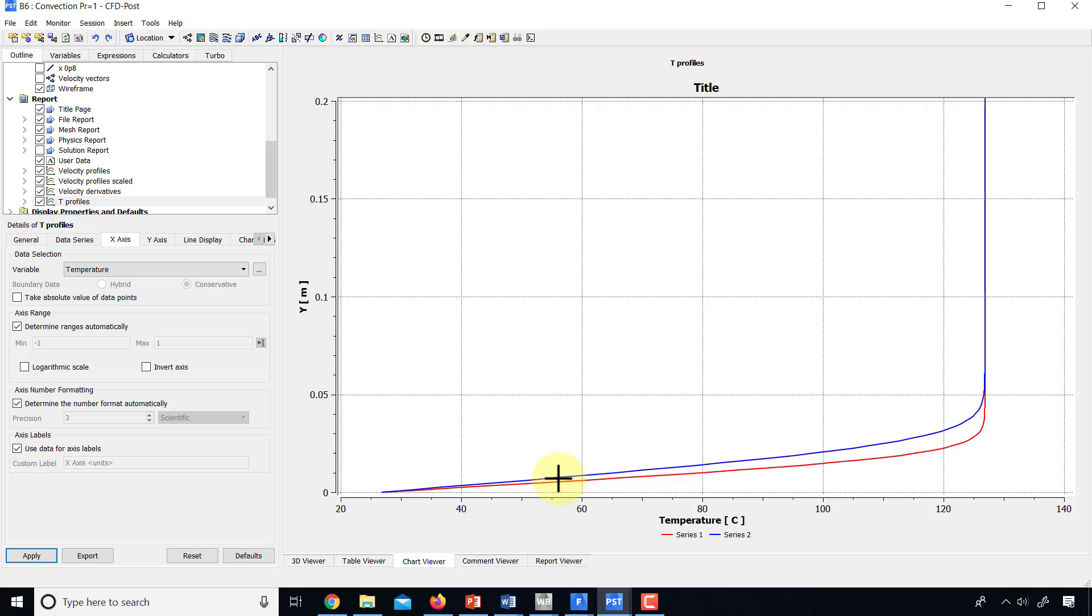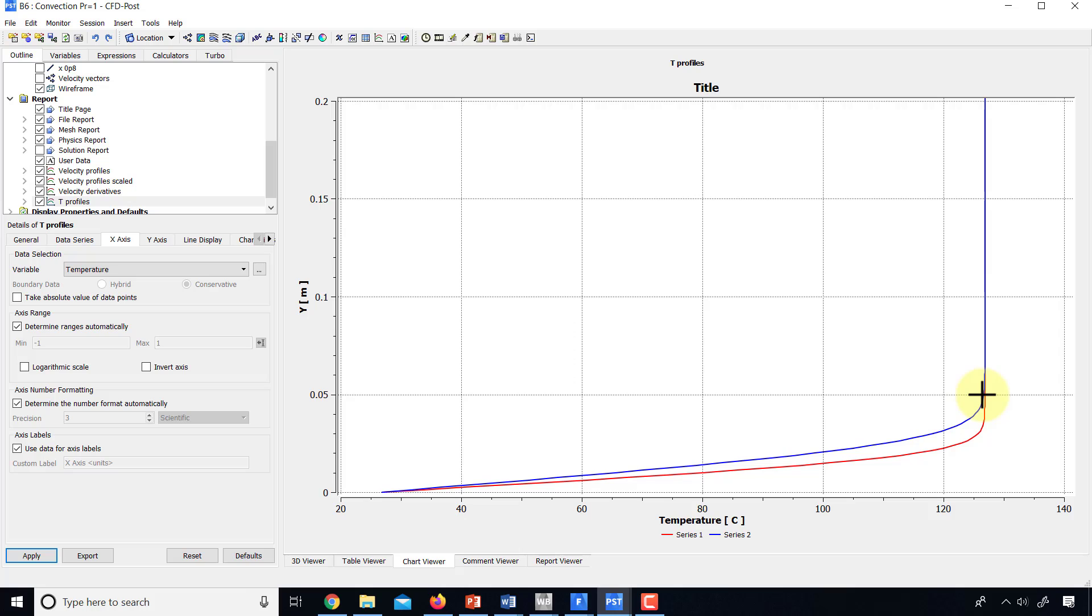And you can see that the thermal boundary layer thickness is around 0.05 at x over L equals 0.8, very close to the end of the plate. So that checks out with our expectation for the boundary layer thickness.